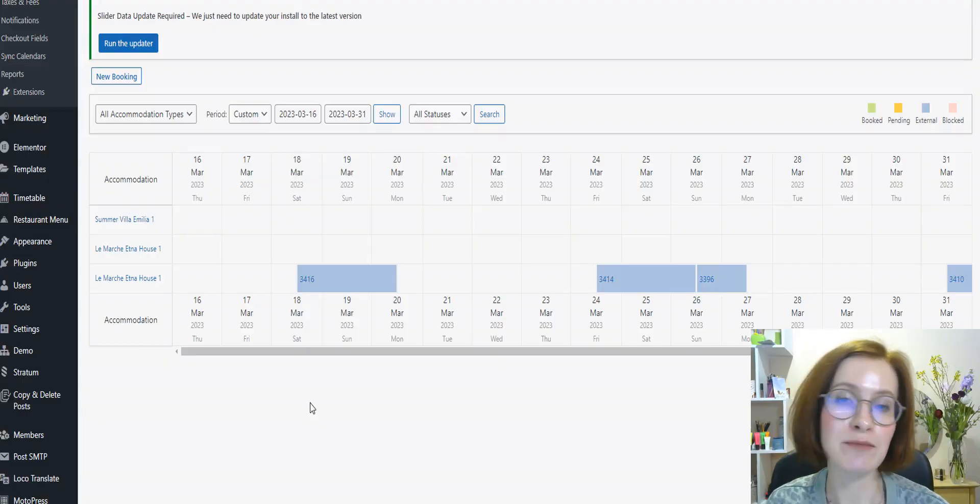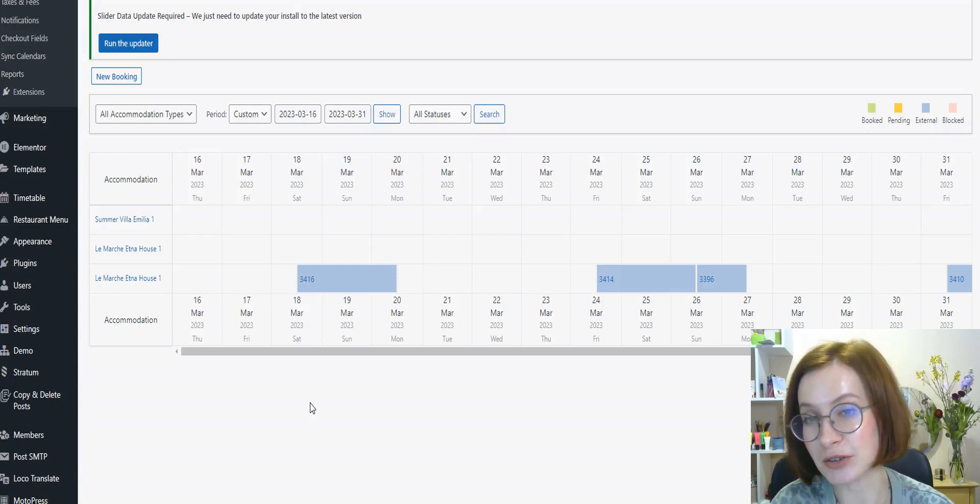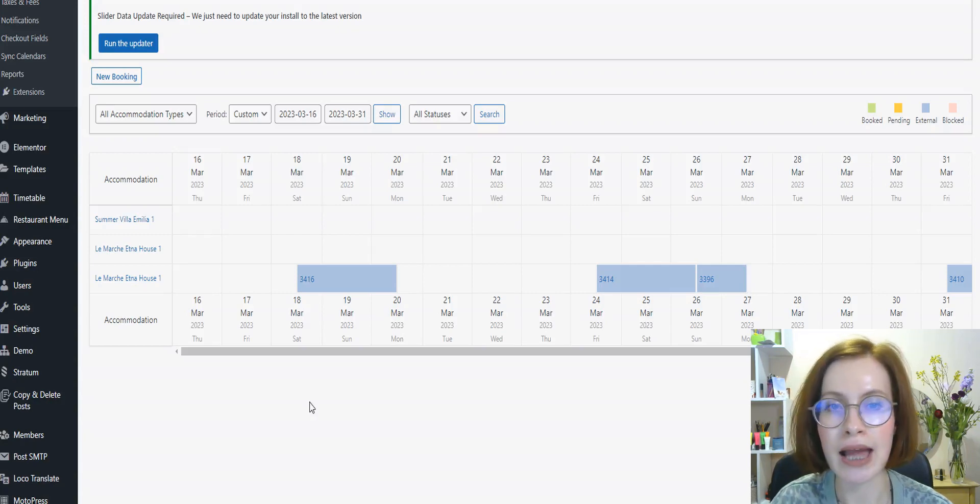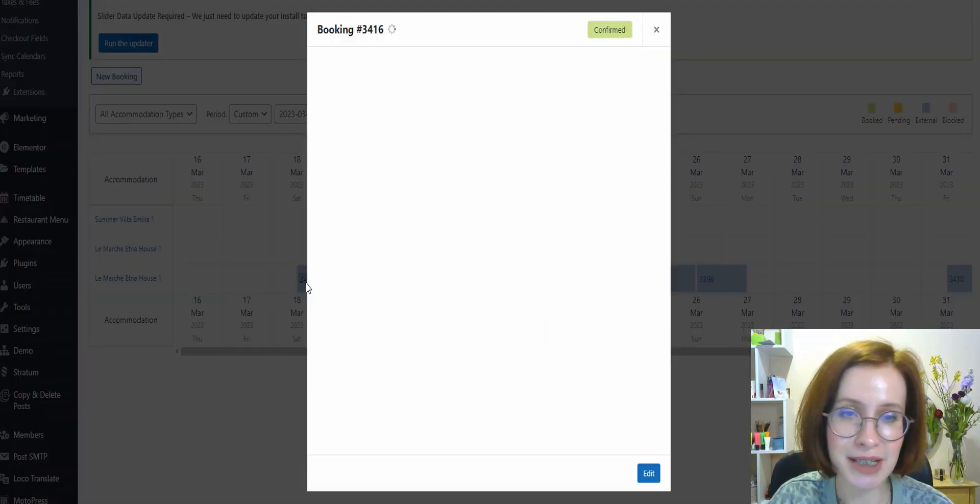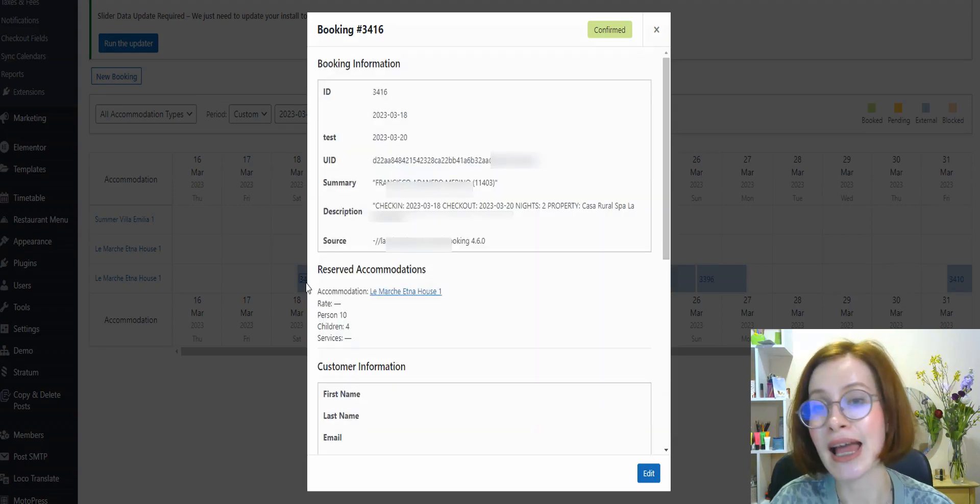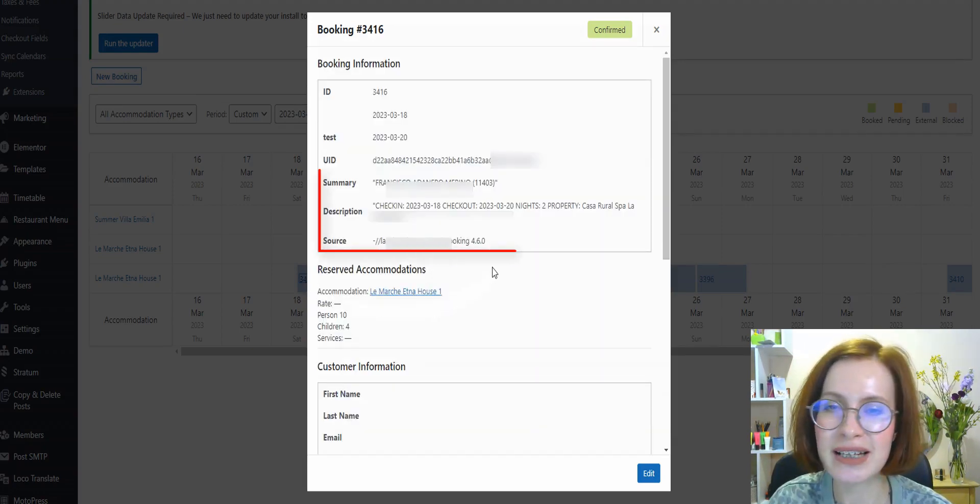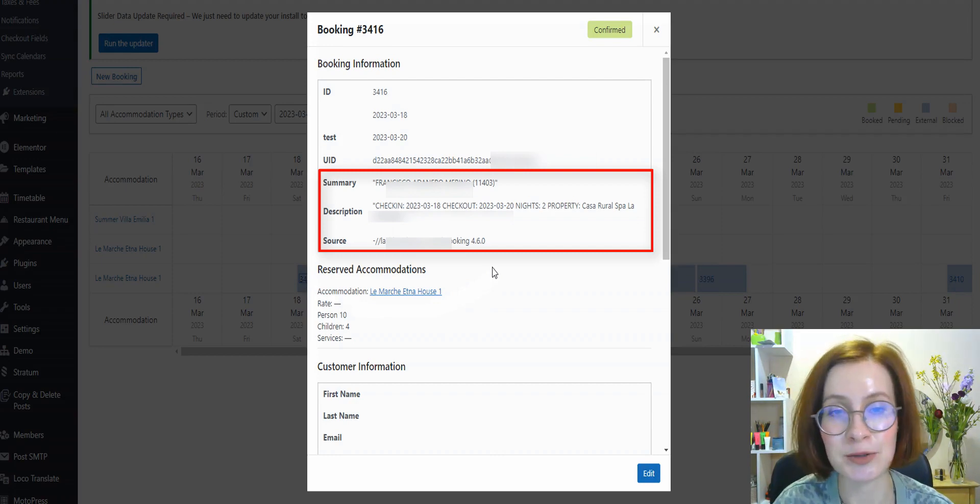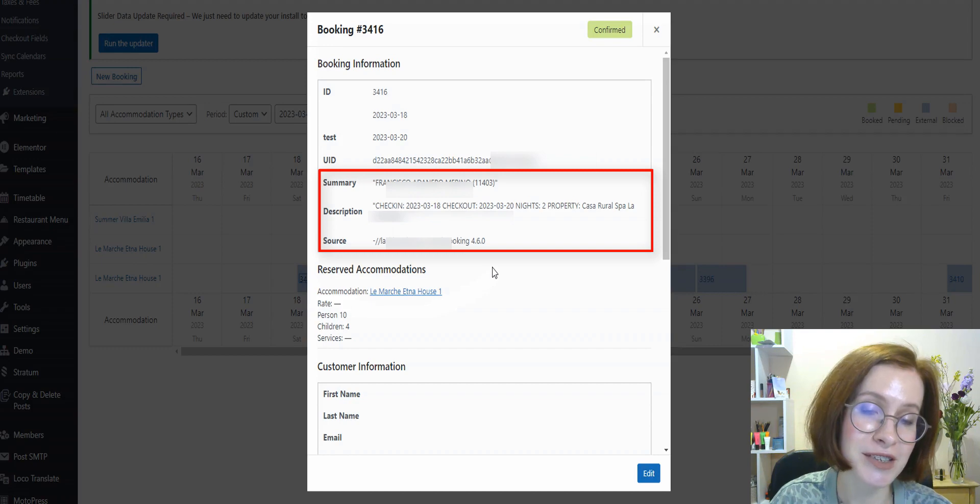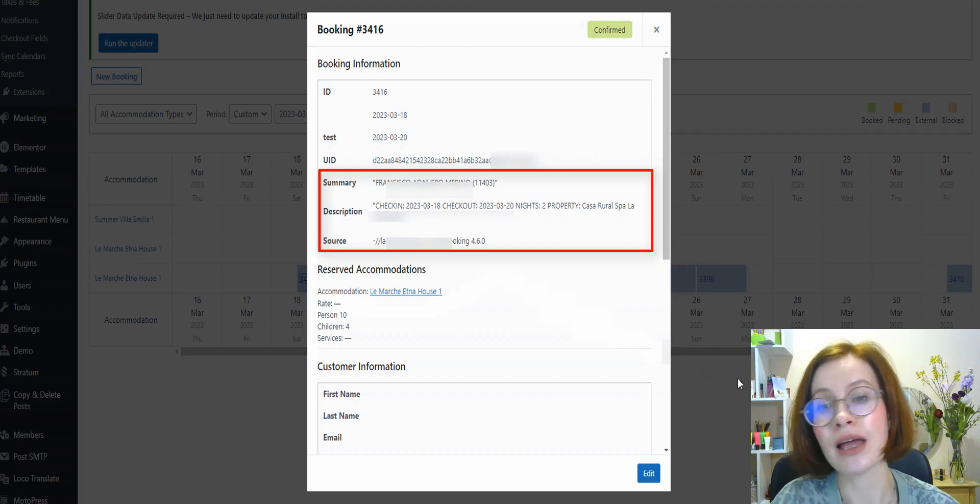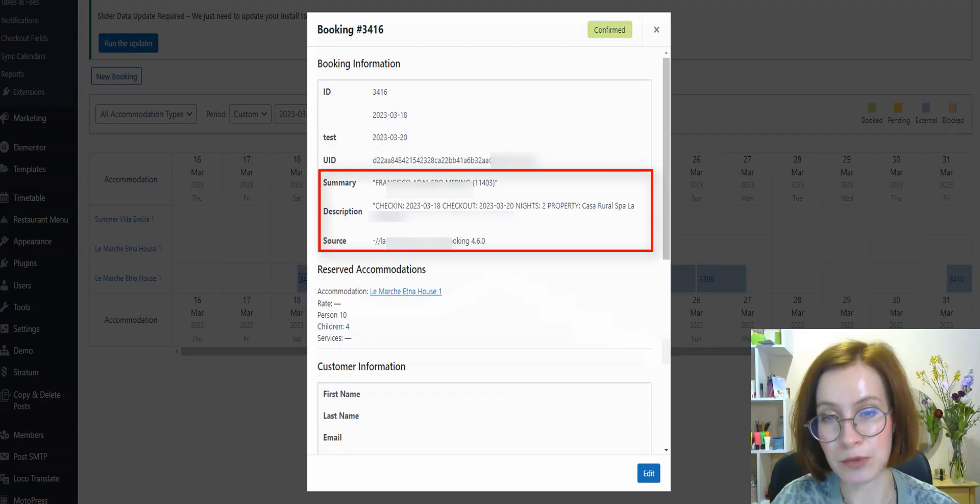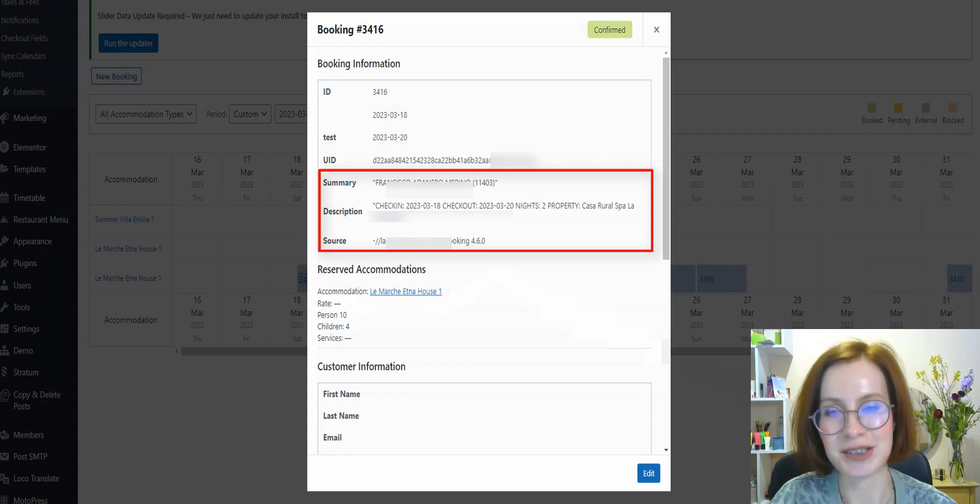Now, let's visit the admin booking calendar. Before the update, when you clicked on the booking from external sources, it lacked some information. We've added three new lines of information about such bookings from the external sources so that it's also visible when you click on the booking. The data you can now view include import summary, import description, and import source.